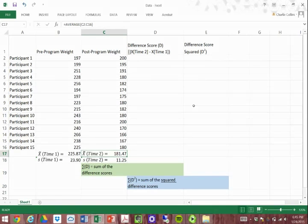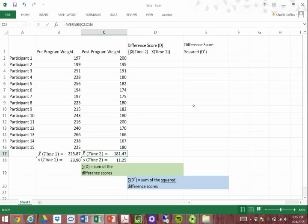We will go through the calculation of both of these and identify both the sum of the difference scores and the sum of the squared difference scores.